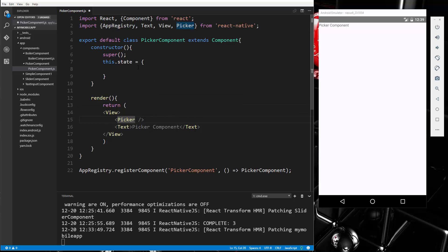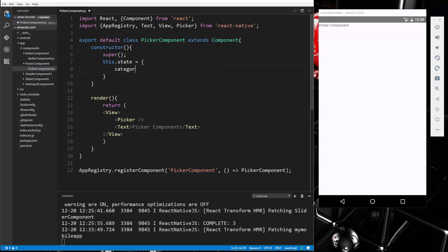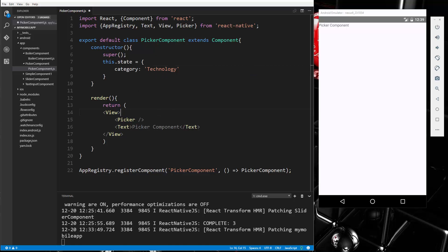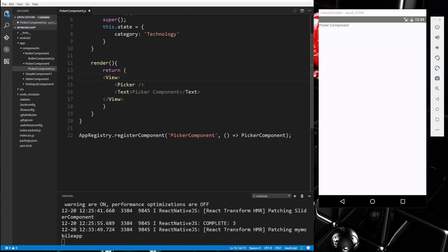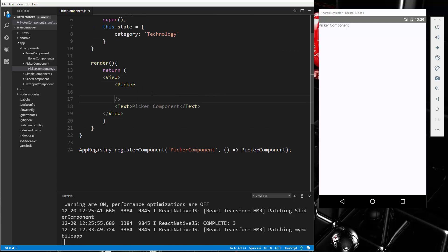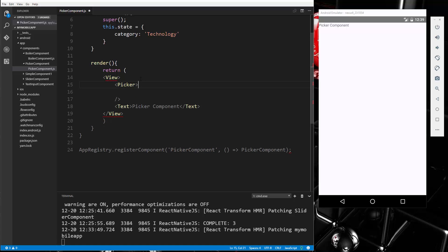And in our state, what I'm going to do is create a category. So we'll say category and let's set that to technology. And then we're going to go down to the picker and in here we're going to define, actually what we want to do is this needs to have a closing tag.